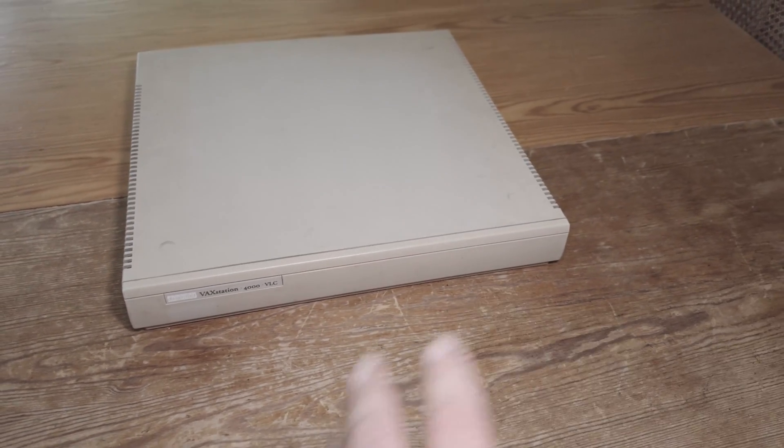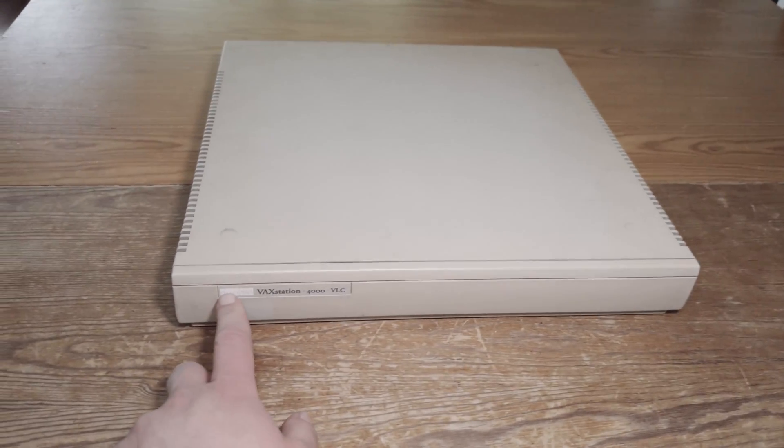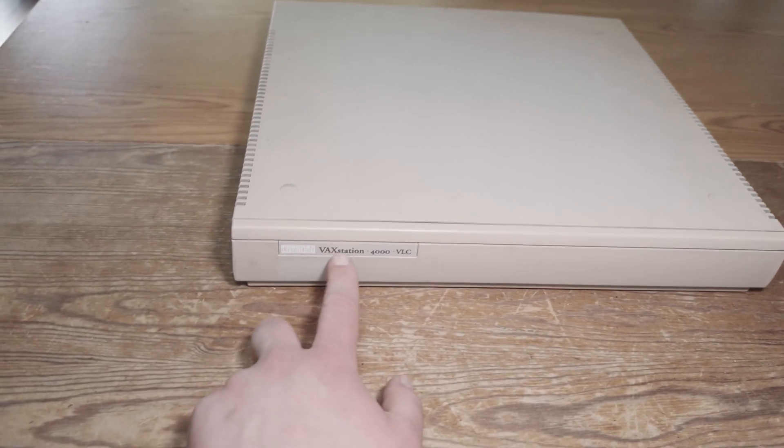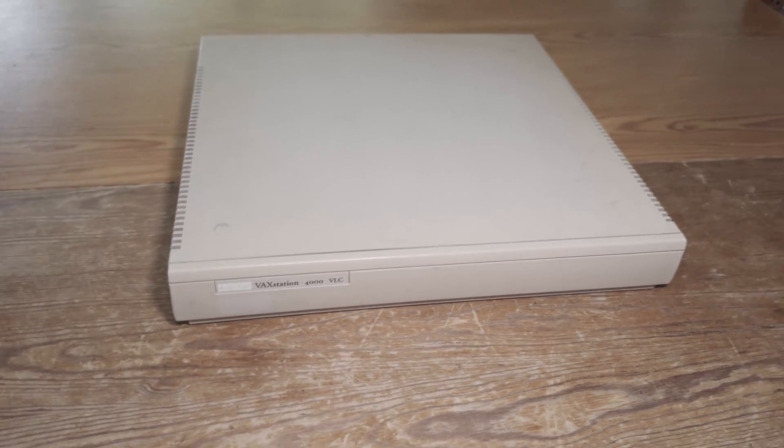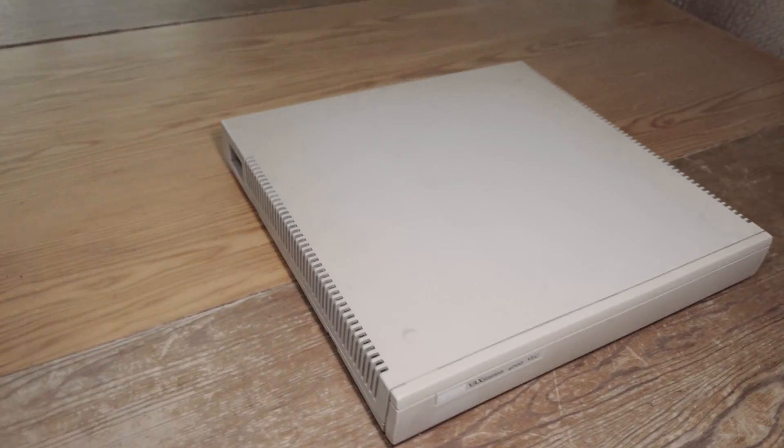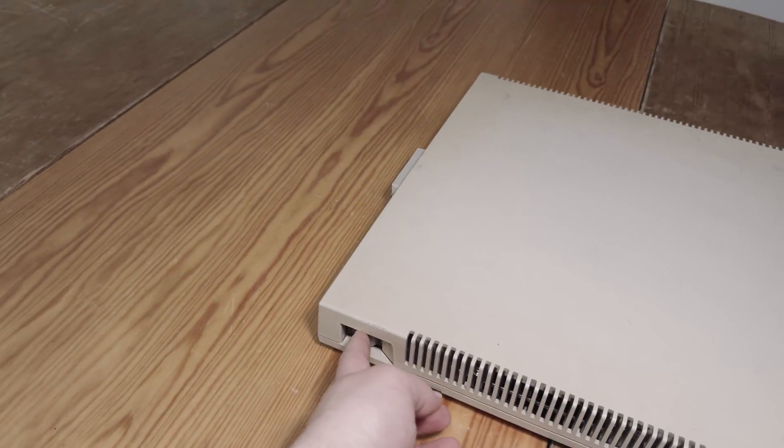The front is quite unspectacular because you see here Digital VAXstation 4000 VLC is written on it. And if we go to the back, this is a power switch and then we can go to the back.